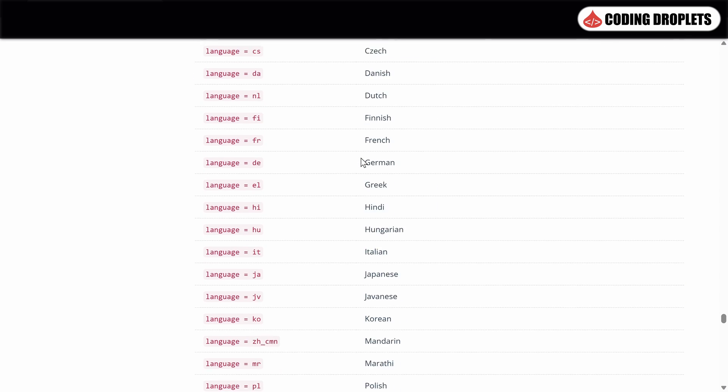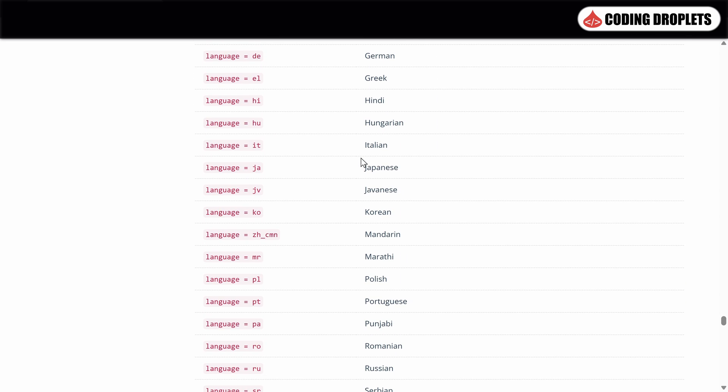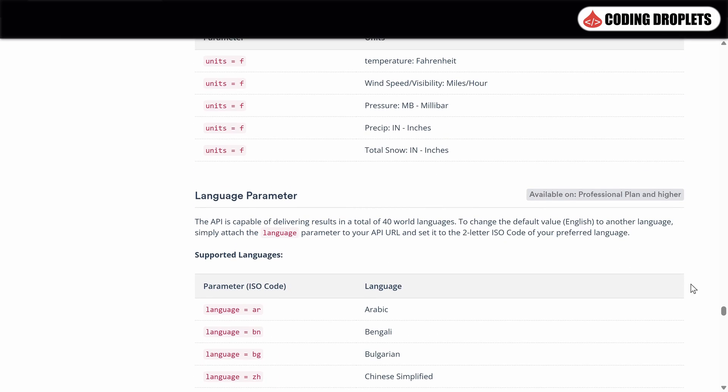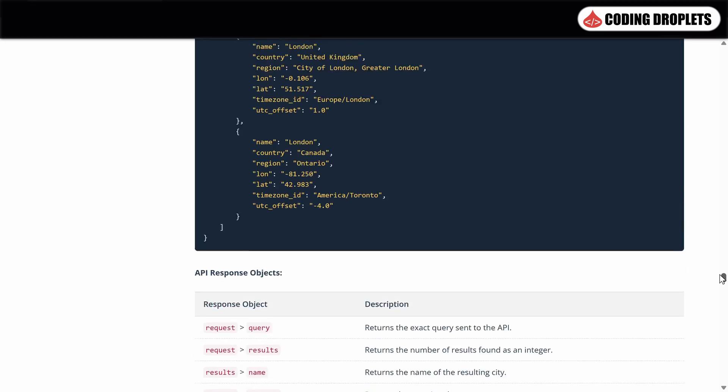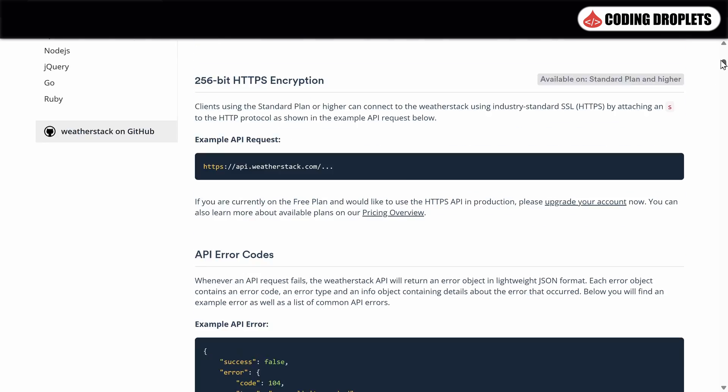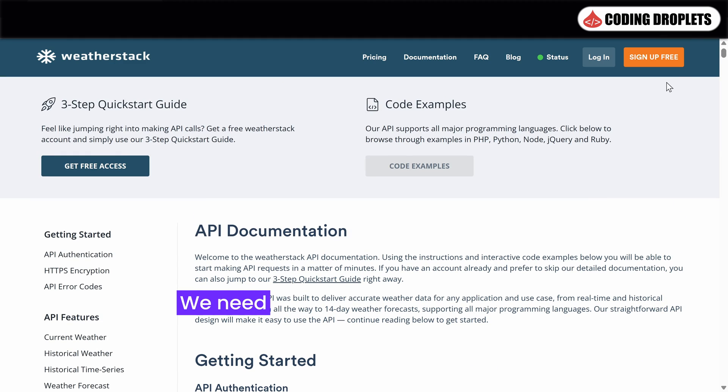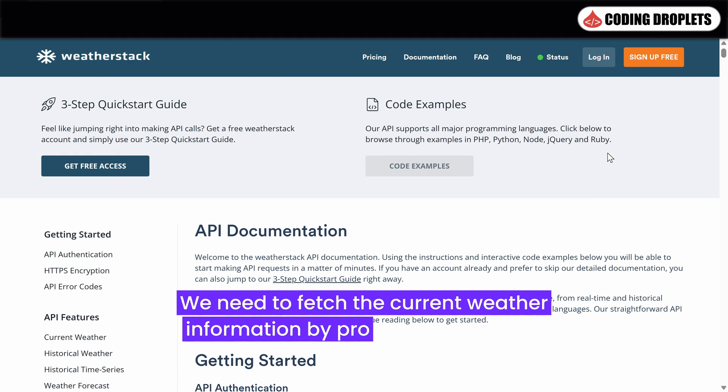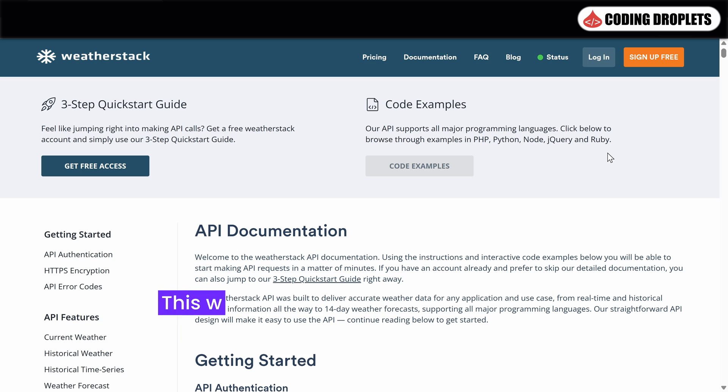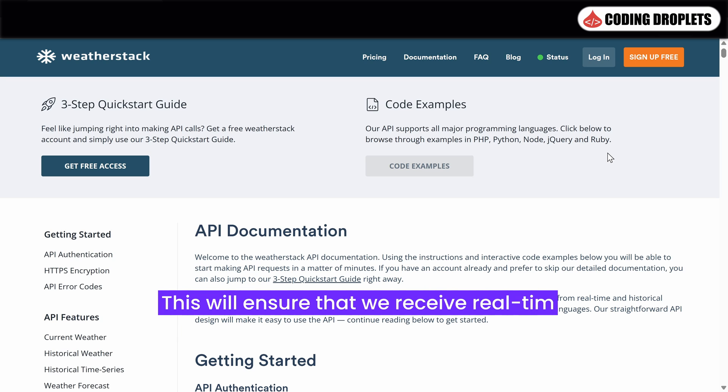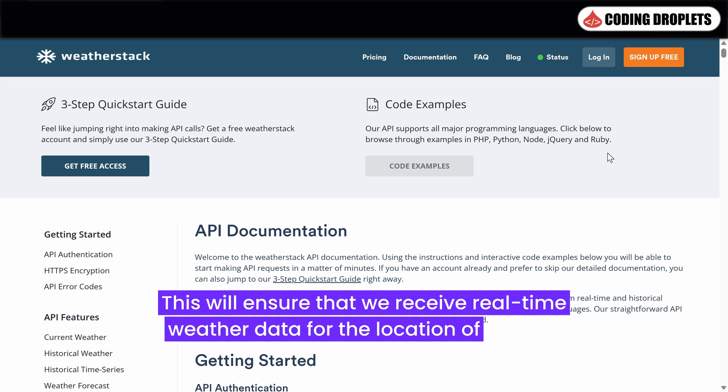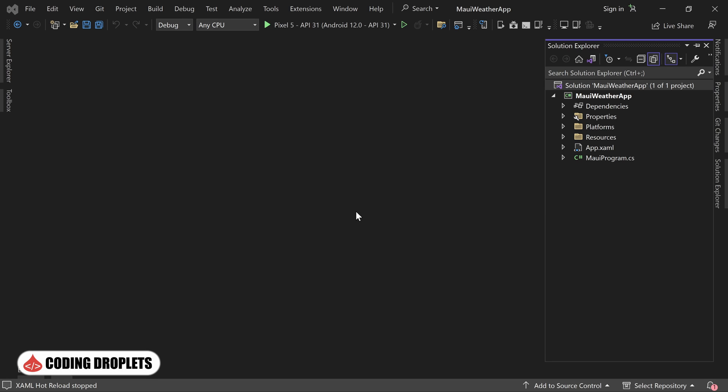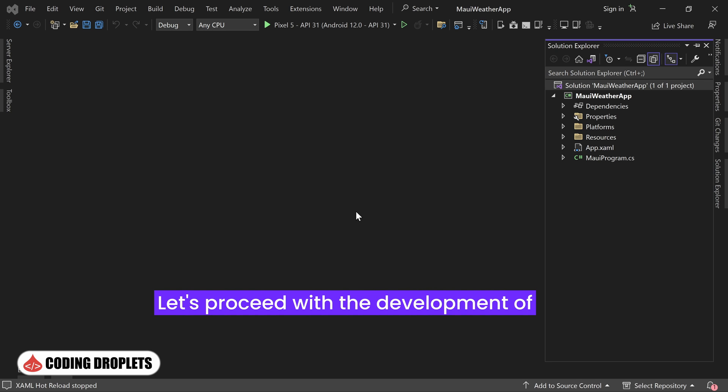This allows you to customize the data you receive according to your preferred units and language settings. For our specific application, we need to fetch the current weather information by providing coordinates. This will ensure that we receive real-time weather data for the location of interest. Now that we have a clear understanding of the Weatherstack API and its features, let's proceed with the development of our .NET MAUI weather app.